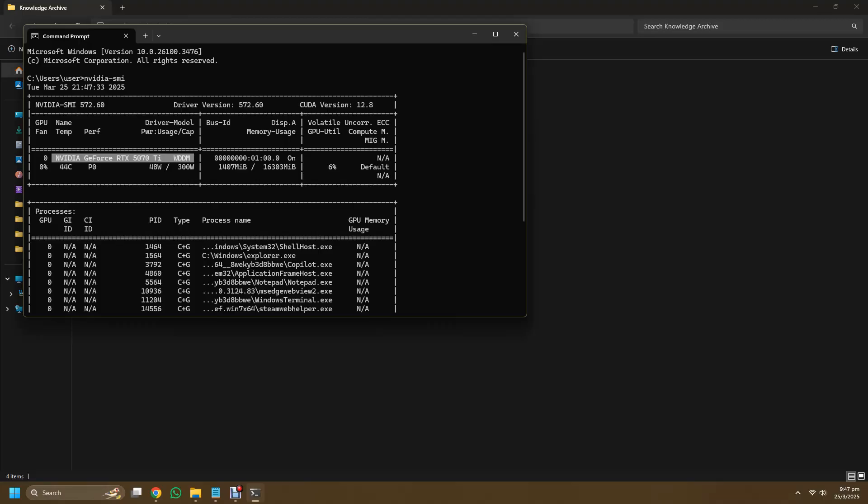So in my case it is an RTX 5070 Ti. Although you can't see it, but it's 16 gigabytes of VRAM.